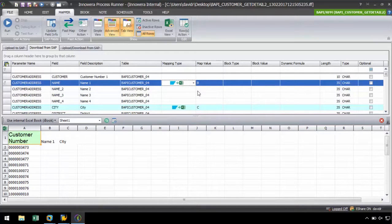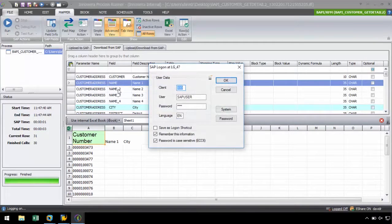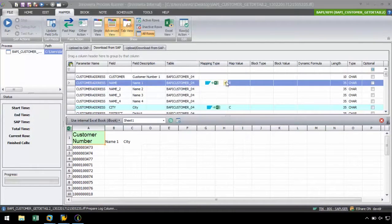Now with our mapping completed, we are ready to run this process file. Hit the Run button, log in to SAP, and click OK.